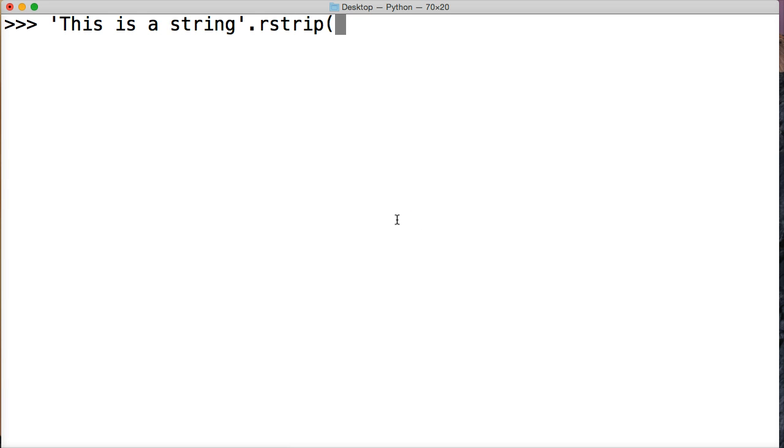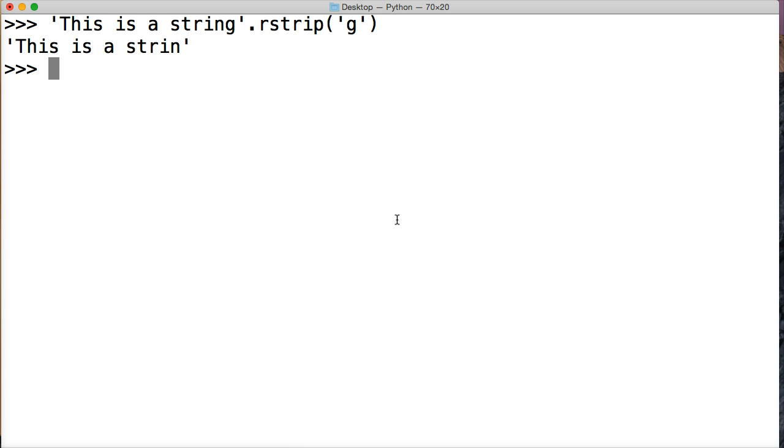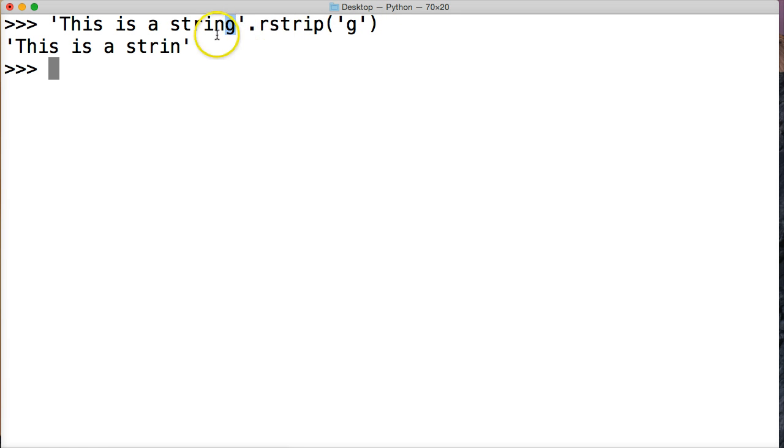Now we give it an argument, must be in a string format, so give it a quote - single quote or double quote - and let's take out the 'g' from our string object. Close out our single quote, close out our parentheses, hit return. As you can see, we strip the 'g' from the right side of our string with rstrip, and it removed the 'g' down here.